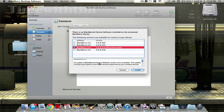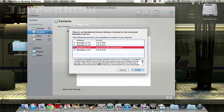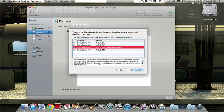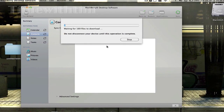Then we're gonna set the wireless service provider, the email account, and use BlackBerry Enterprise Server, then click install. Do not disconnect your device until the operation is complete. We're just gonna leave the device and I'll come back when it's done.